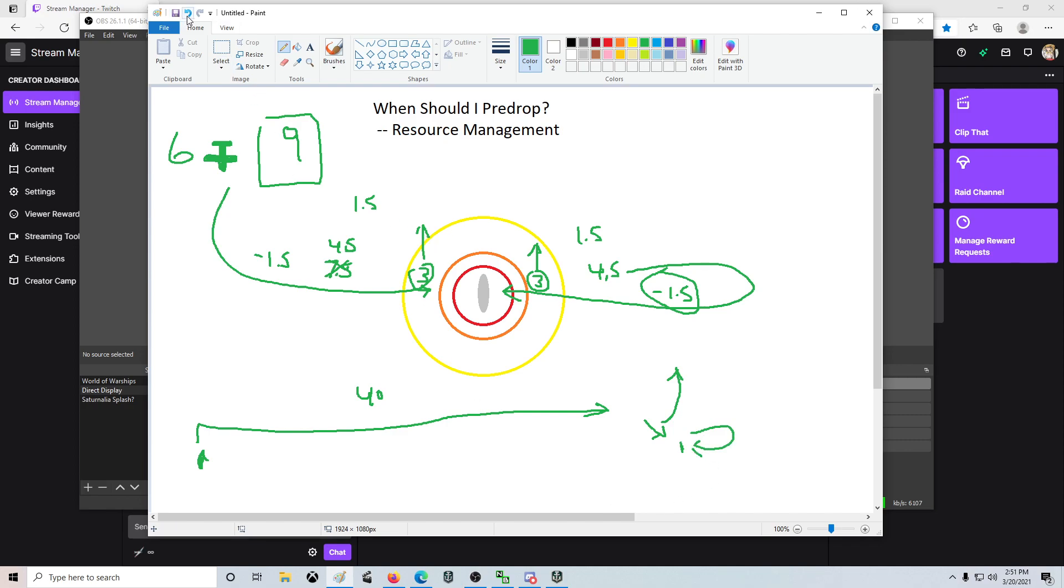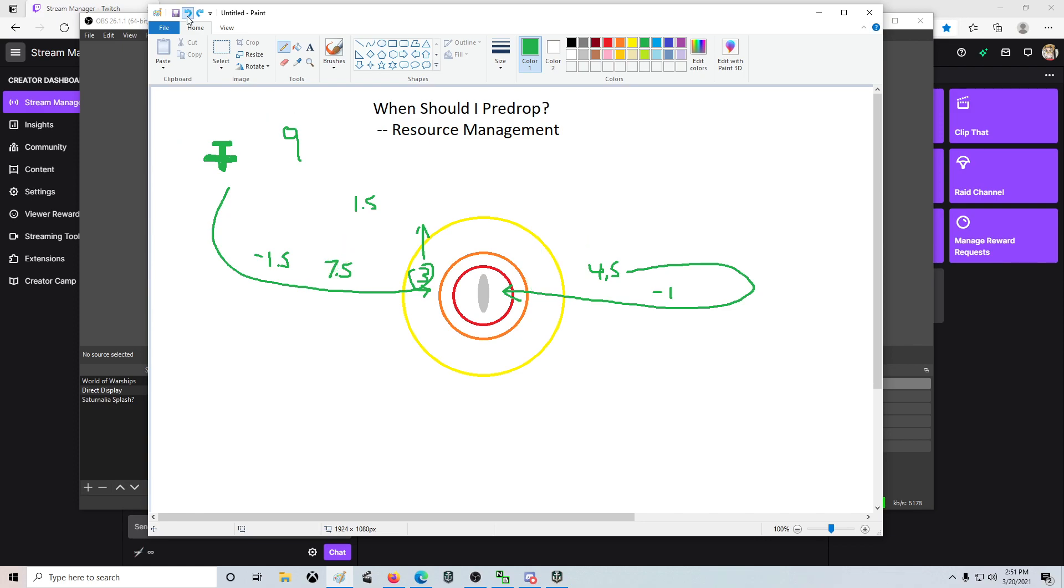That being said, there is a reason to pre-drop. And the reason to pre-drop is, is this going to be a one-way trip? Essentially, are you going to be able to strike once or are you going to be able to strike twice?